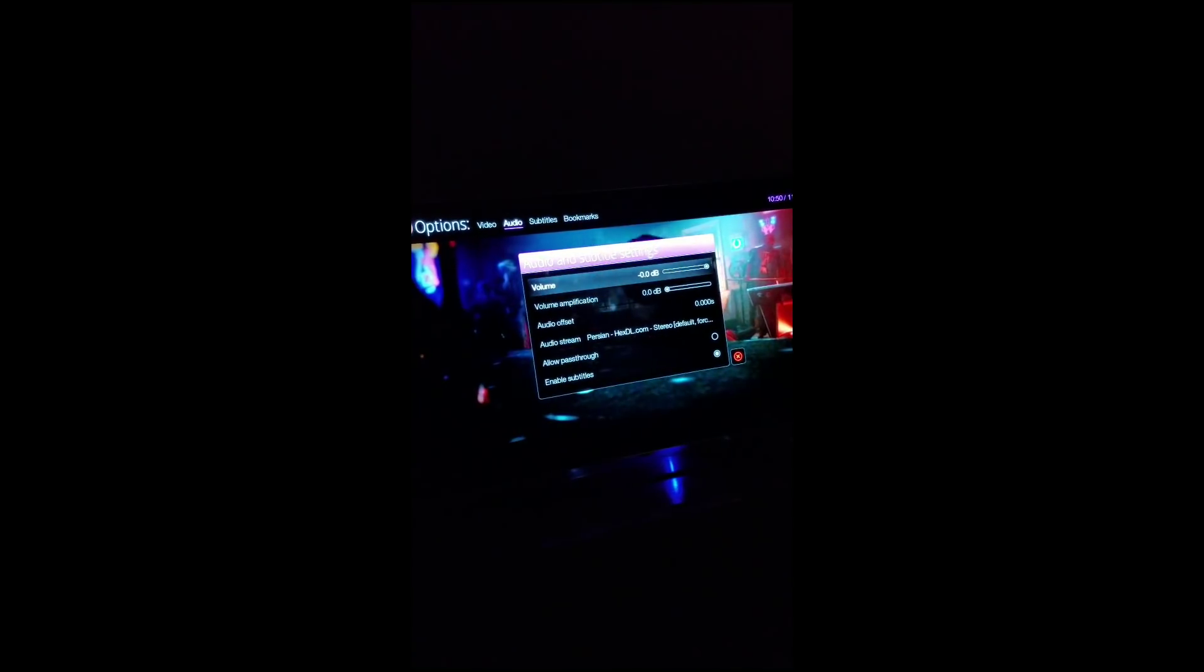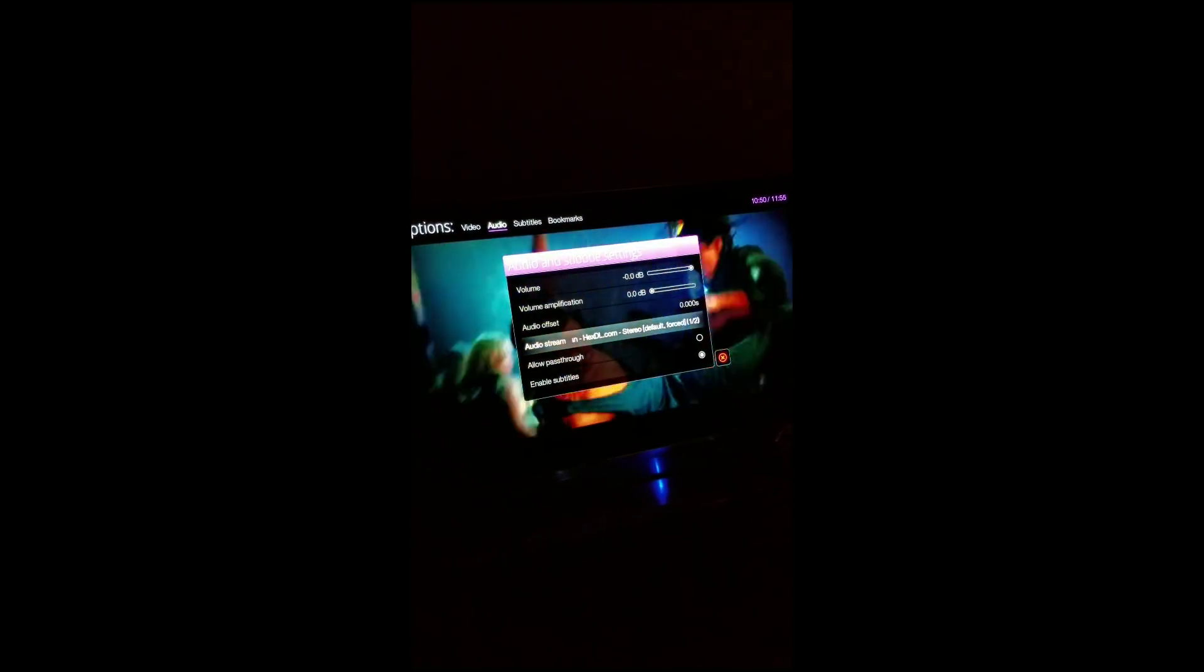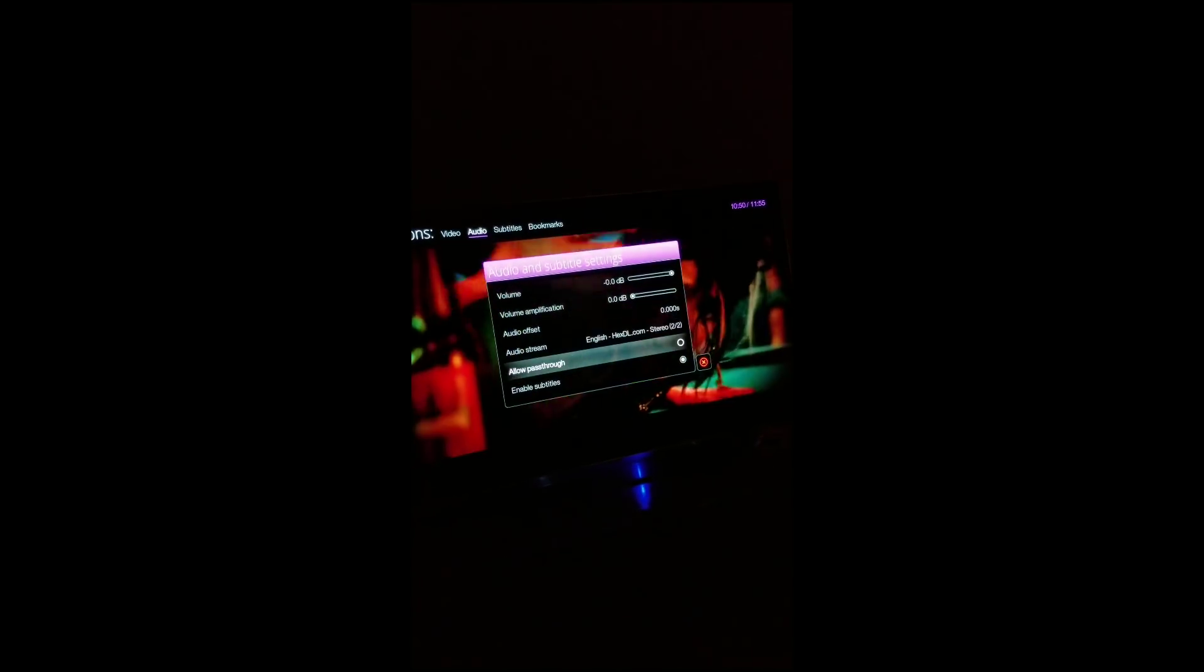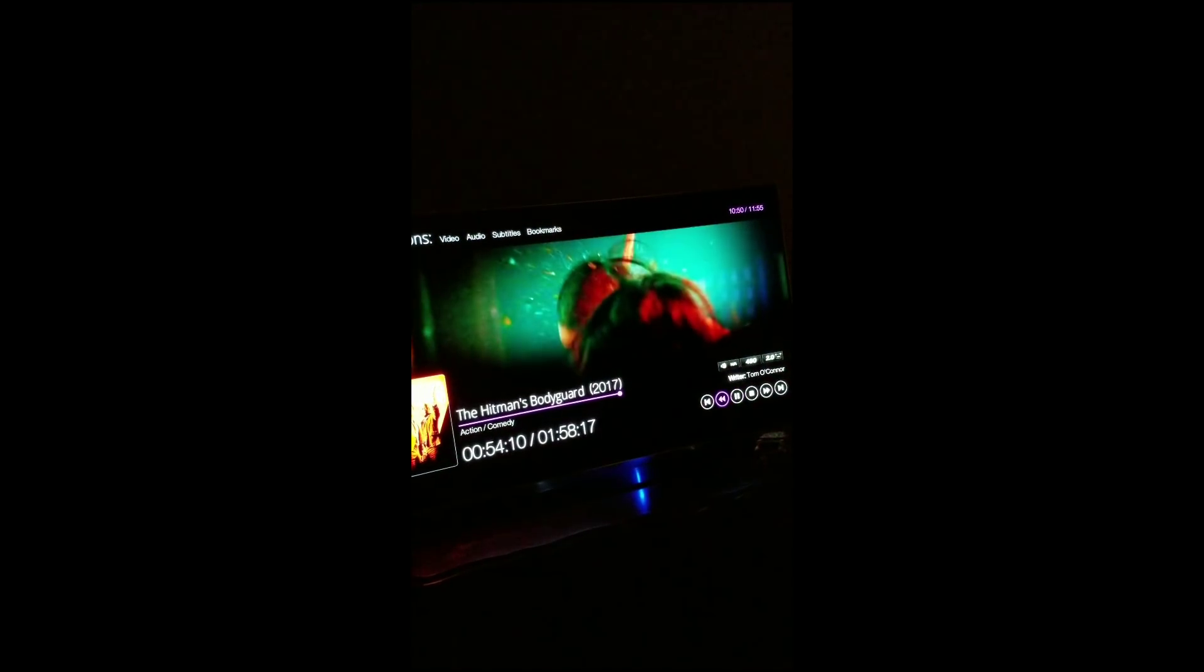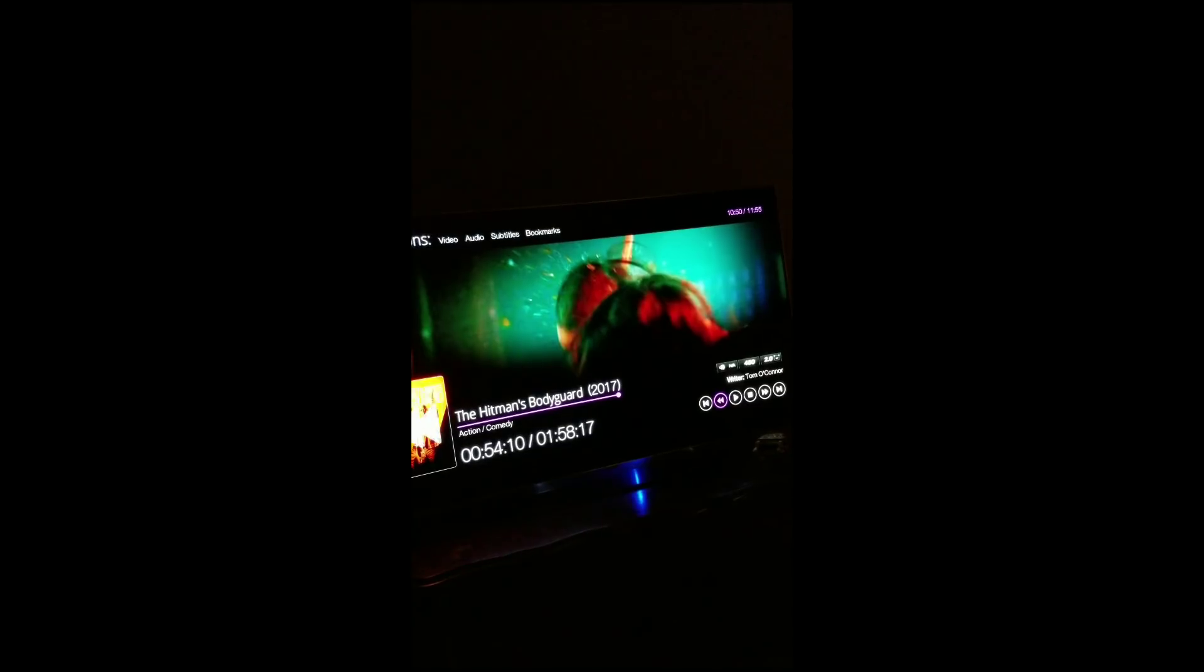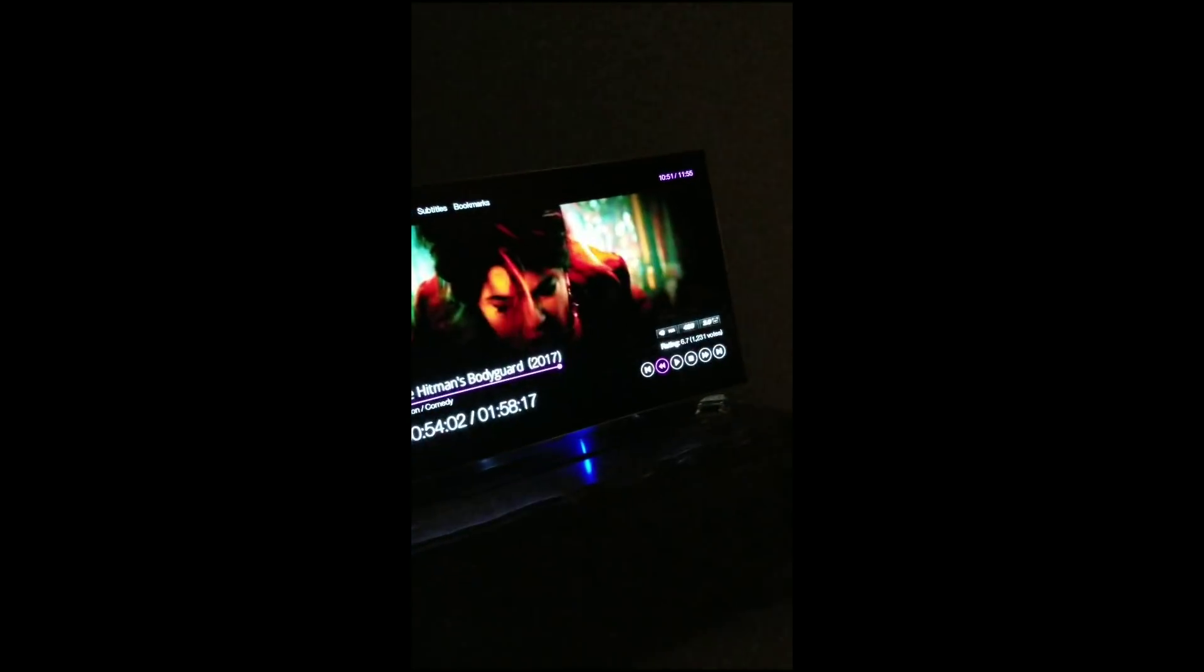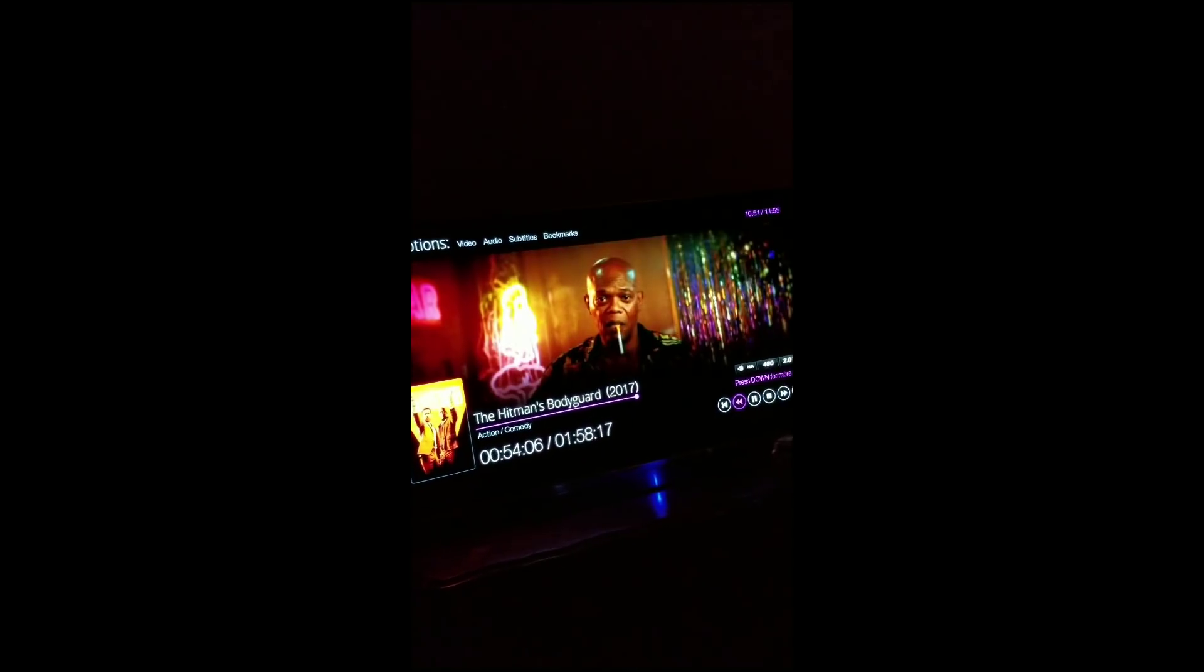See how it's in another language? What you want to do is hit the, I'm gonna call it the select button, whatever button this is on the Xbox, the menu button. You hit that and you want to go up here to audio. You'll see where it says audio stream, you press A there and you want to select English. Really good movie if you haven't seen it.